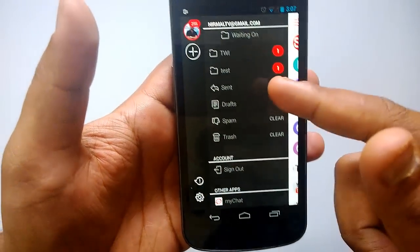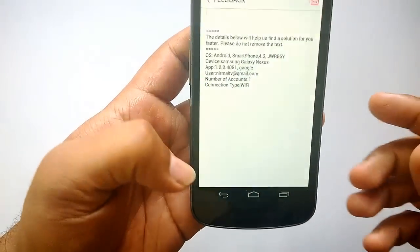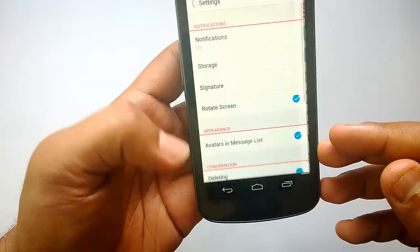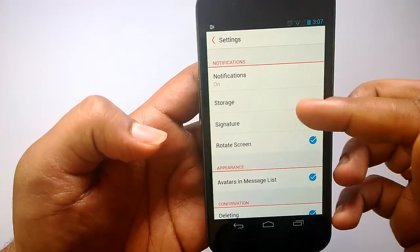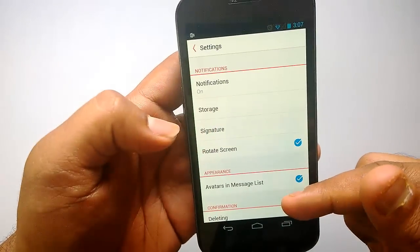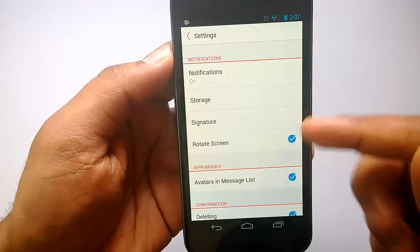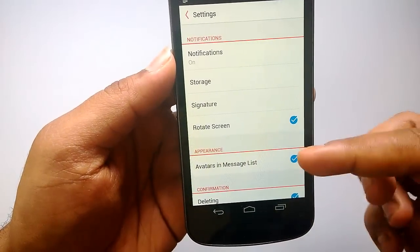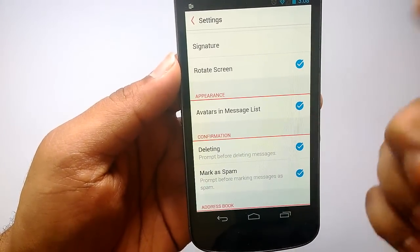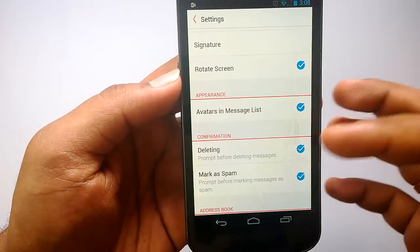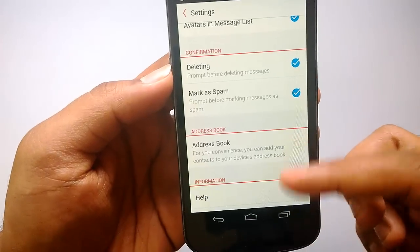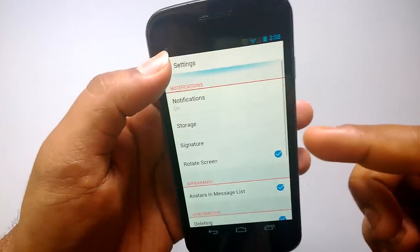You can sign out of this account from the options available here. You also have a Feedback button. In Settings, you can turn notifications on, manage storage, edit the signature — the default signature is available and editable. You can enable rotate screen for landscape mode. There's a message limit option, delete confirmation before deleting an email, and confirmation before marking spam. You also have Address Book, Help, and Information.